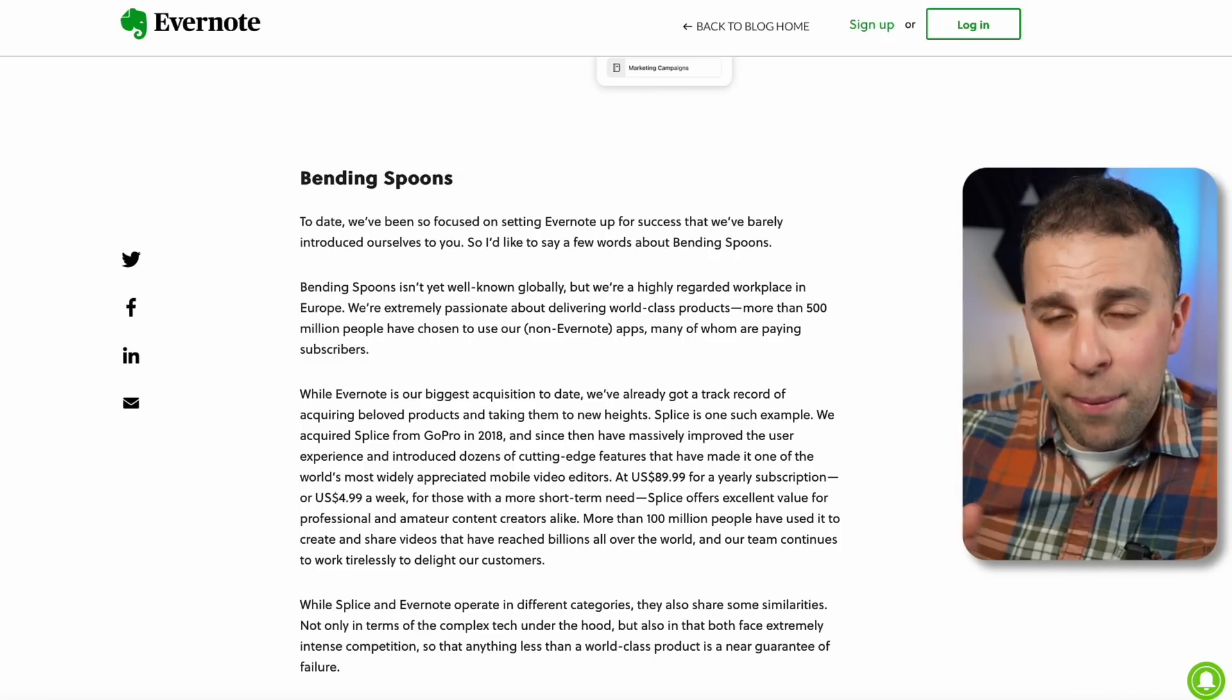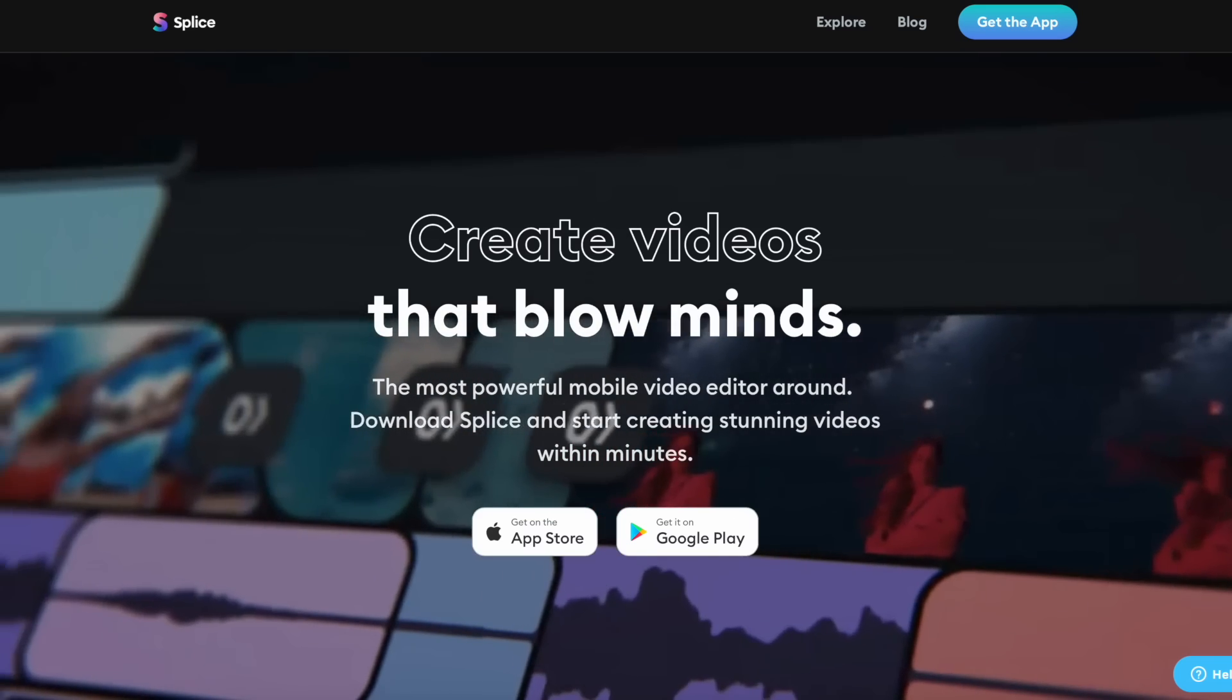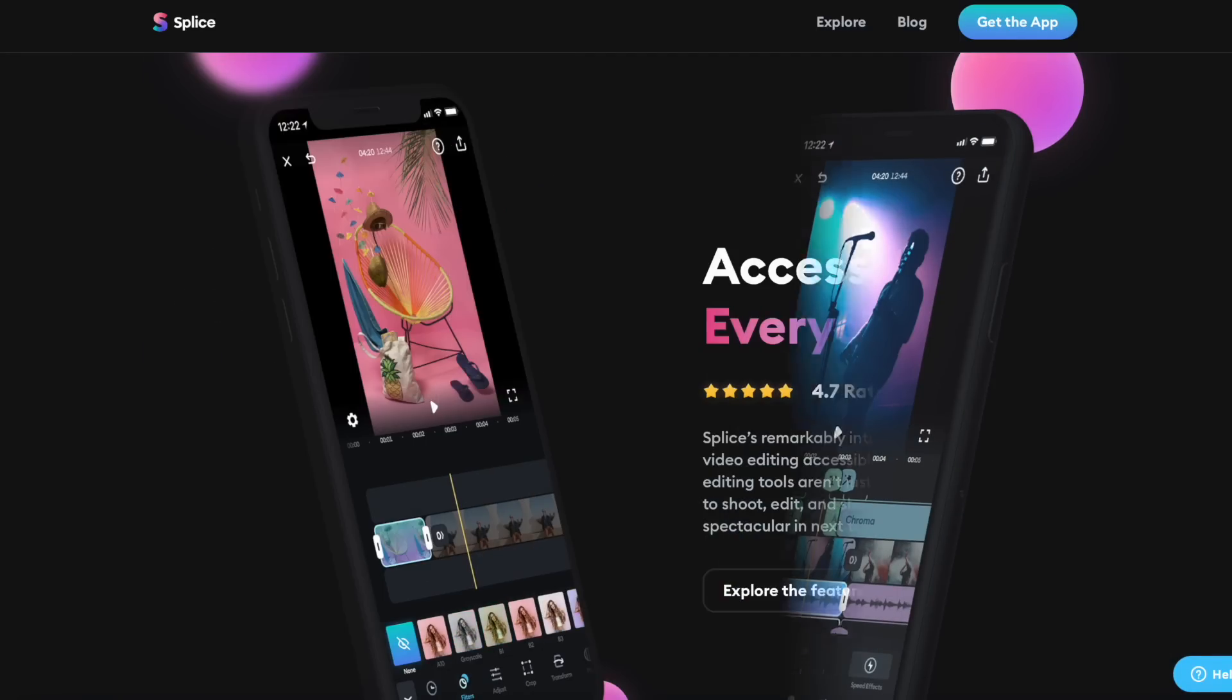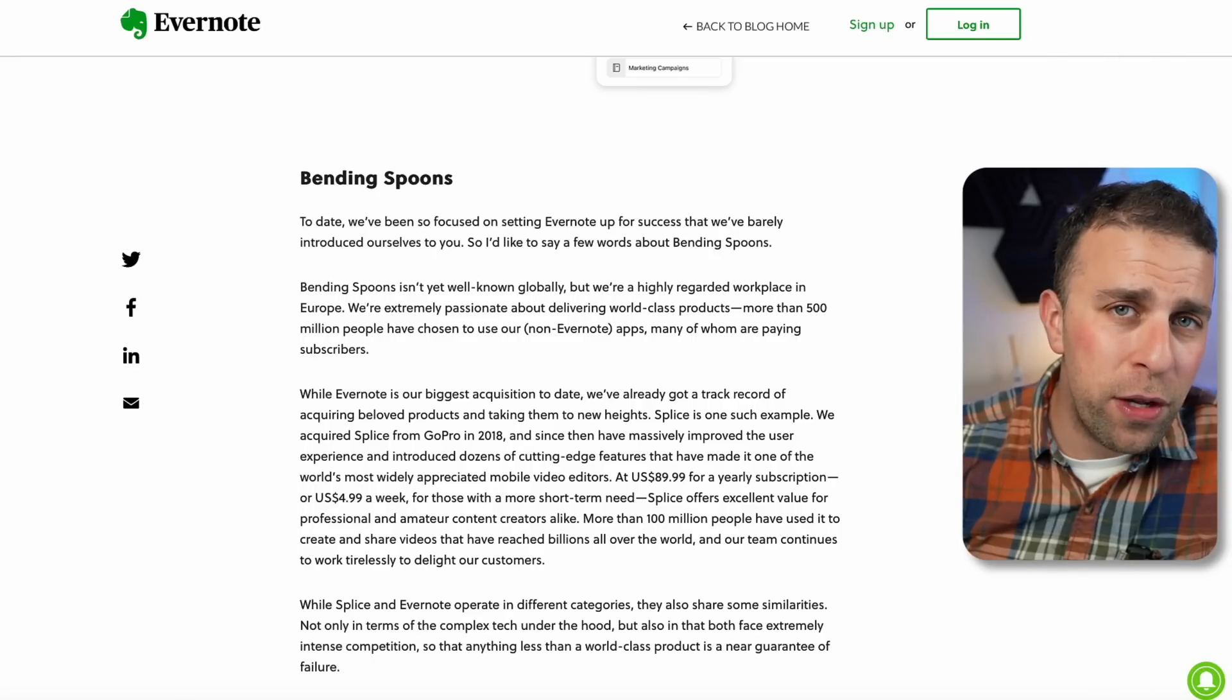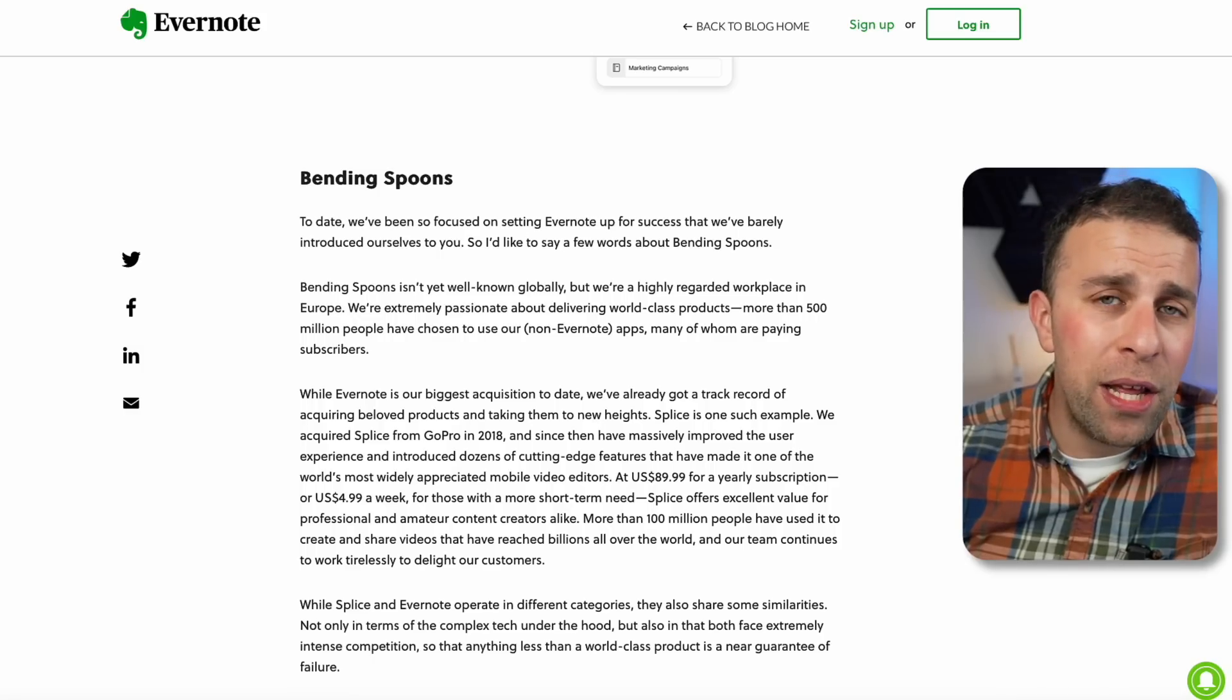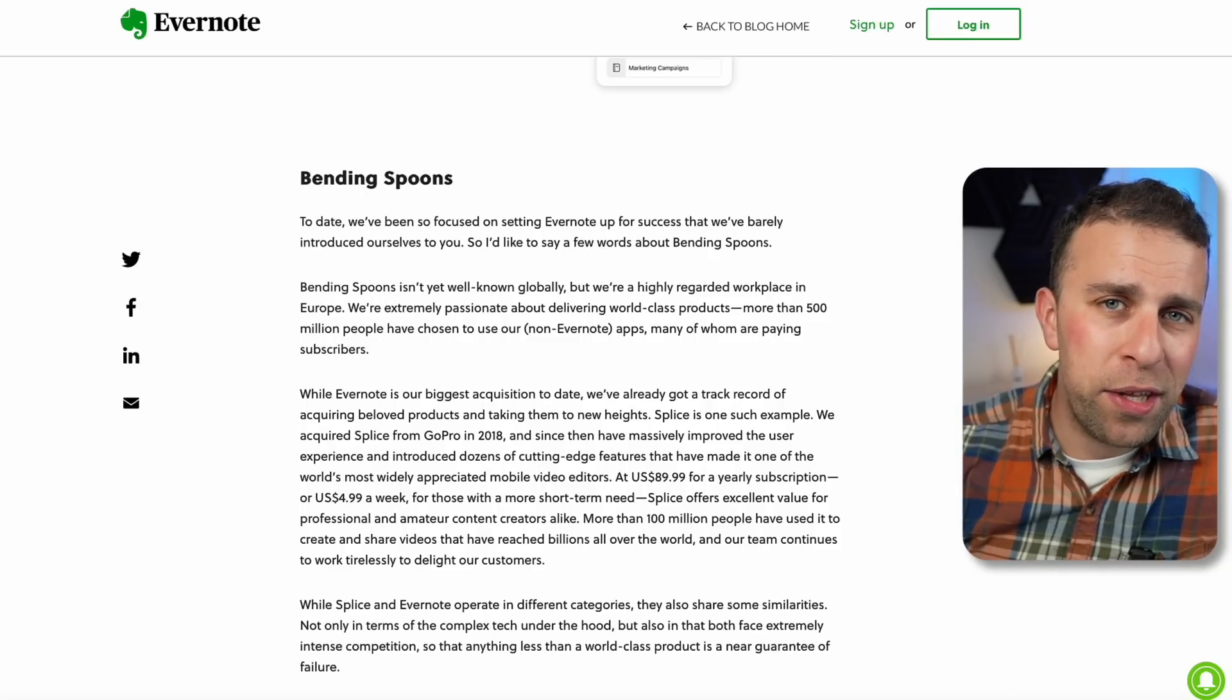They are one of the leading European app development companies that are making pretty distant and progressive movements in the space. Whilst Evernote is their biggest acquisition to date, they actually acquired an app from GoPro in 2018 called Splice, and they make a case in this article about how Splice has gone from being a simplistic application to being very AI-driven and being priced at $89.99 per year. They have 100 million users on that application, and a lot of them are paying happily for the application that gives them better photo editing and improvements like that.